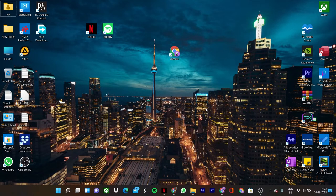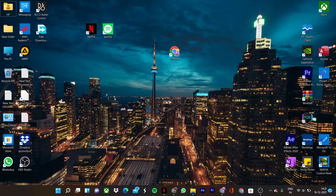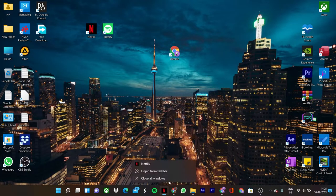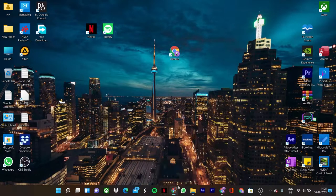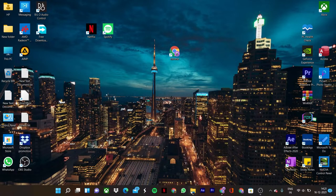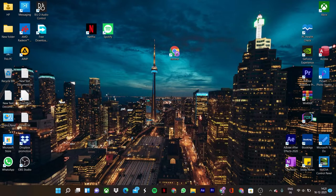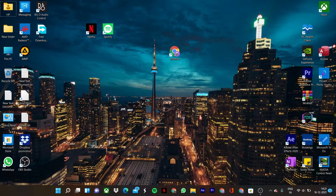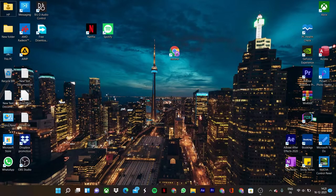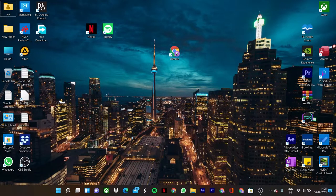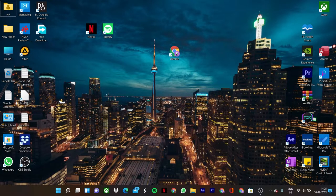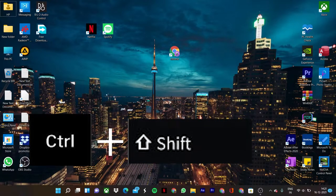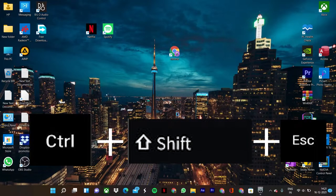So here is the solution to your problem. First of all, close all the applications and then go to the Task Manager by using the shortcut keys Ctrl plus Shift plus Escape button.